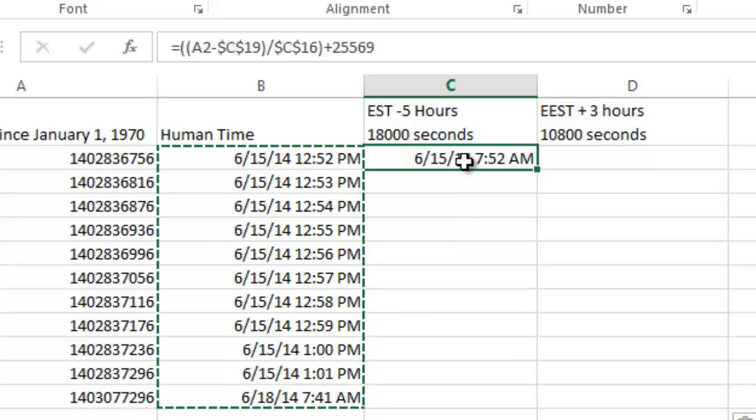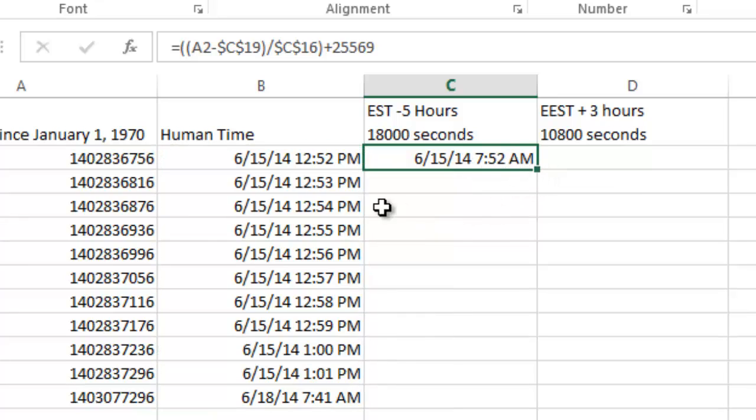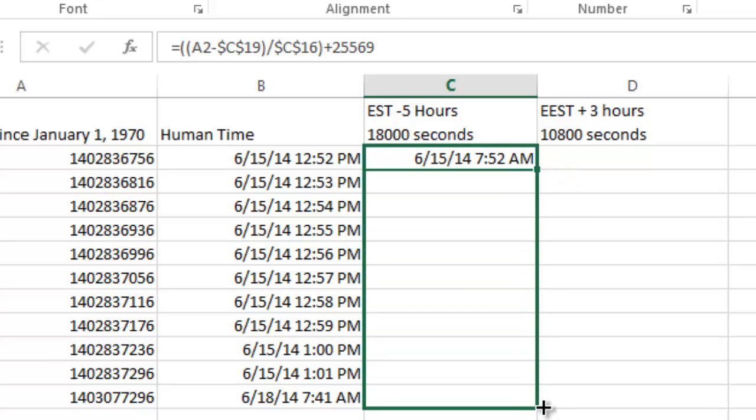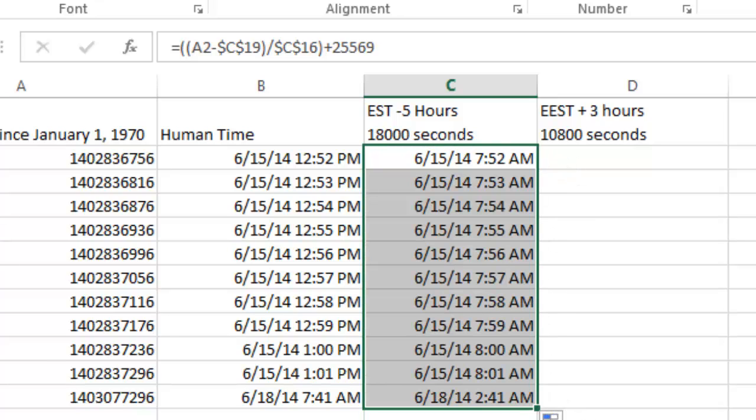So now I hit Escape. Now you can see what happened. You can see that's five hours earlier. So now I'm just going to copy this down. You can see it should change it all to exactly five hours earlier, which it did.